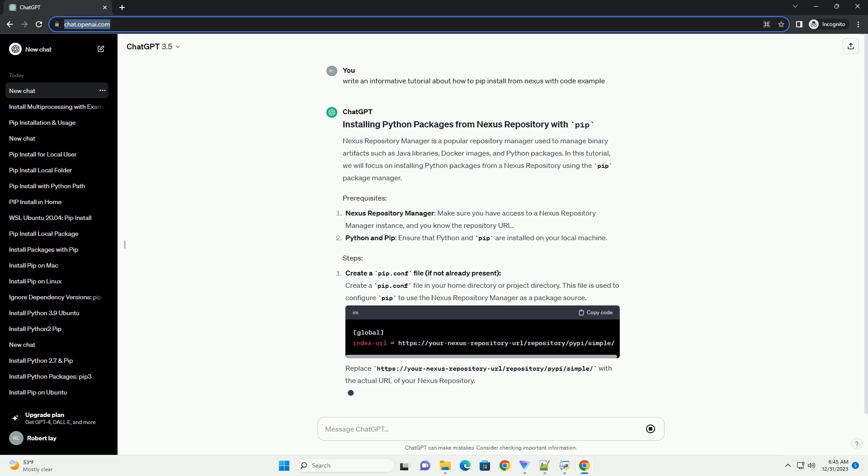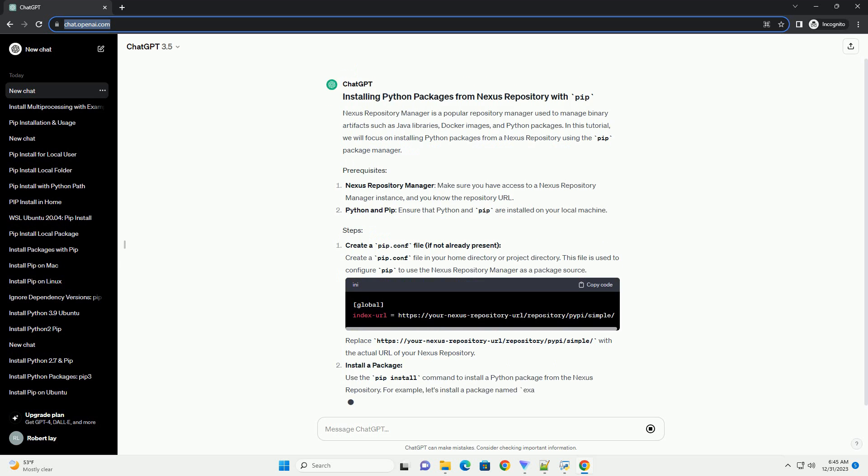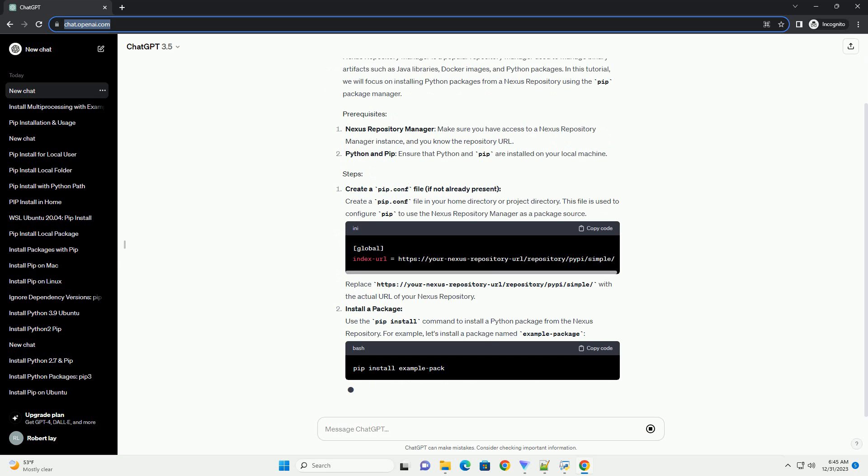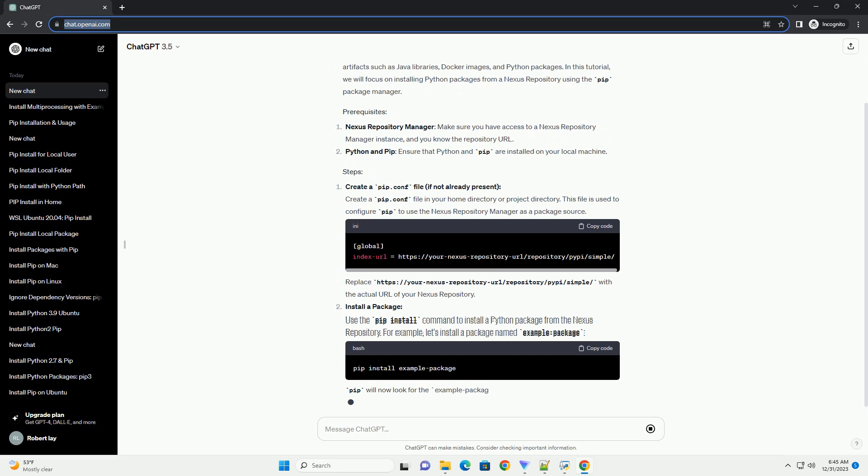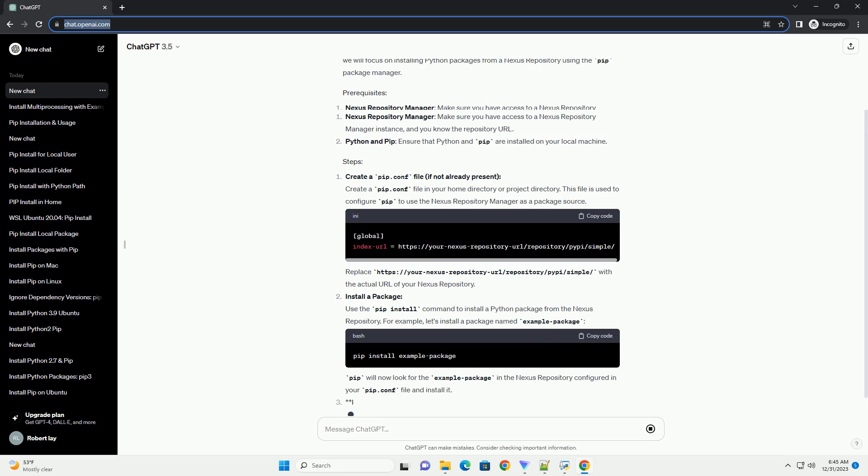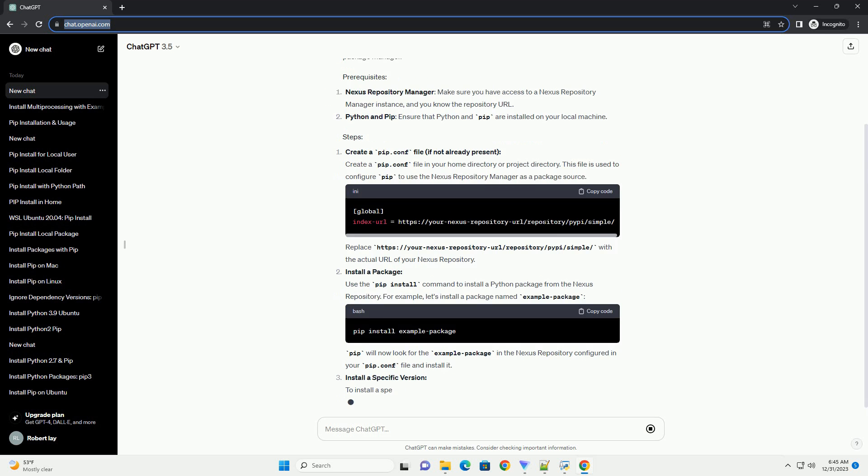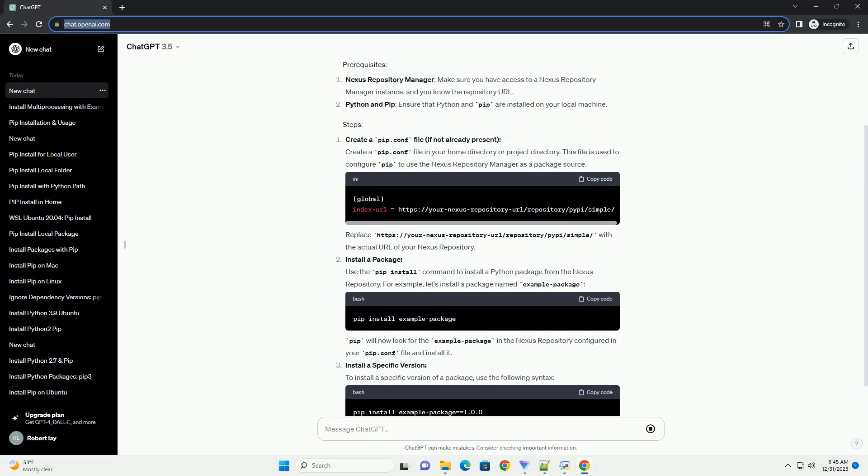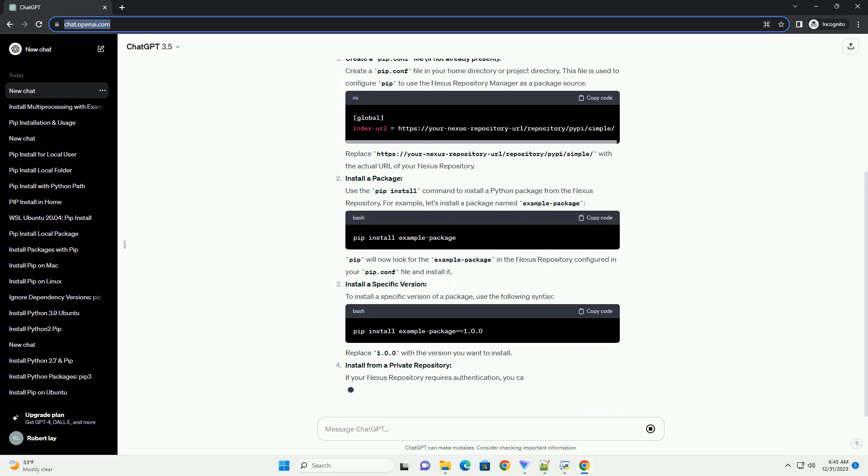In this tutorial, we will focus on installing Python packages from a Nexus repository using the pip package manager.